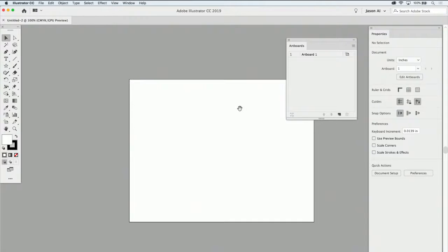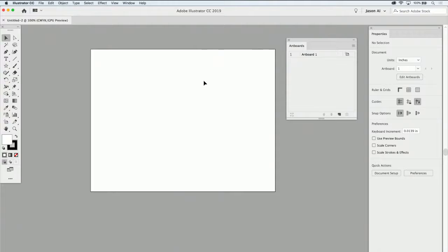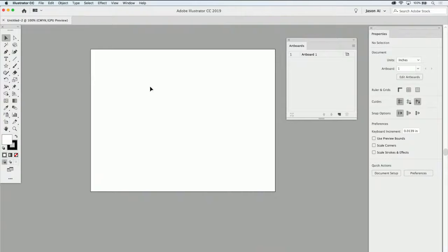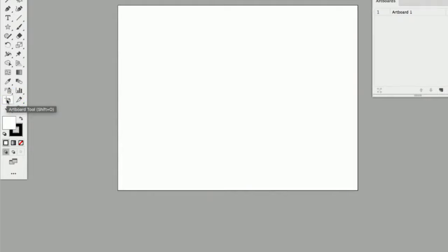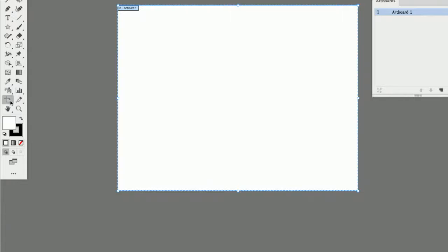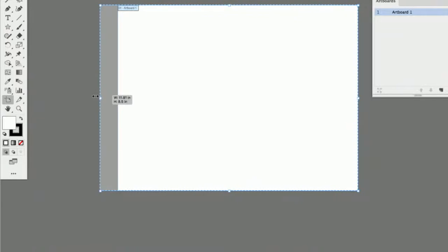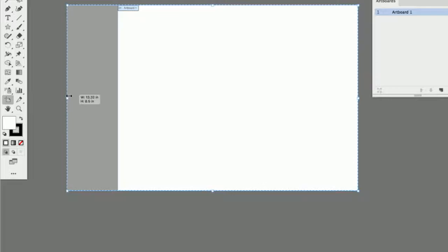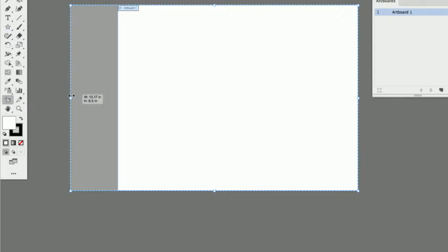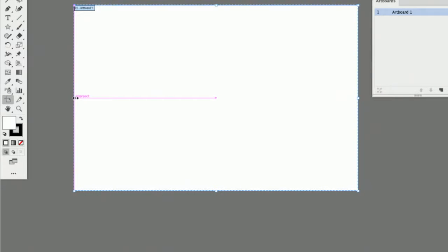I'm going to zoom out and we have our single artboard on the page. If I'd like to move or resize the artboard, that's very easily done. We have a specific tool in the toolbar called the artboard tool. By clicking on the artboard tool, your artboard will become active — you'll see pull handles and you can simply pull those handles in any direction to resize your artboard. When I resize, I get a tool hint showing me the current document size.